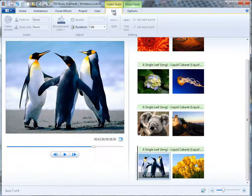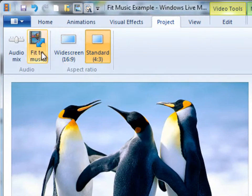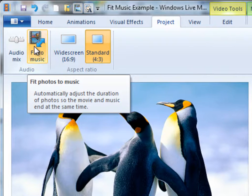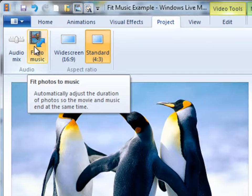Well, I'm going to go back to the Project tab and I'm going to use this option here, Fit Photos to Music. And this will automatically adjust the duration of photos so the movie and the music end at the same time. So I'll get the whole of my music track.